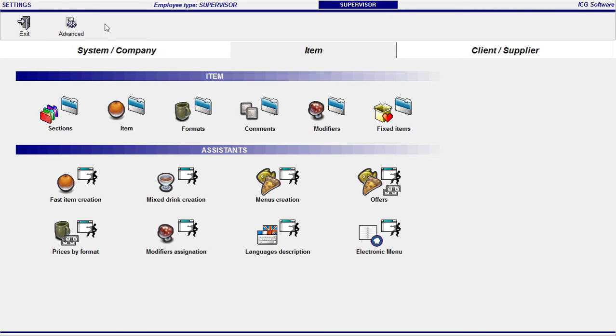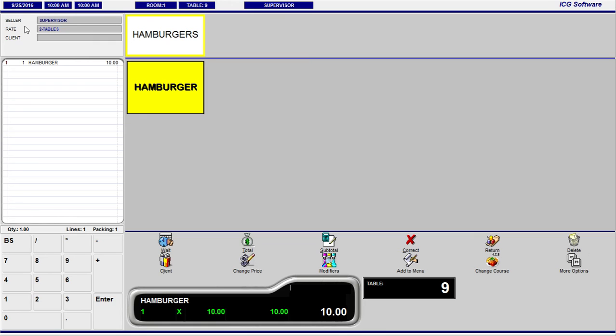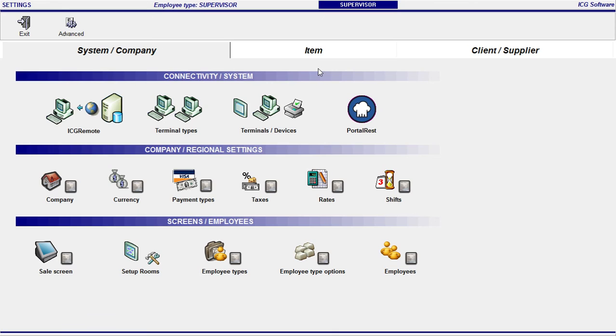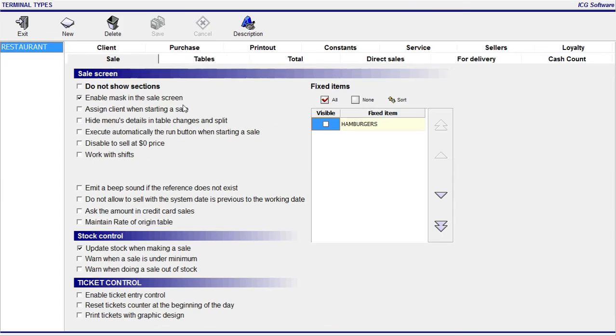But we're still missing one more thing. If you see here it's showing hamburgers on white and we made it in red. So it's not the same button. What the system is doing right now is showing sections on the top. We don't want to work sessions. We want to work with fixed items in this case.